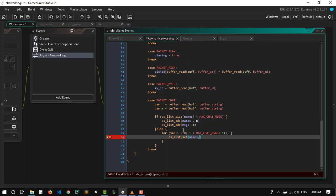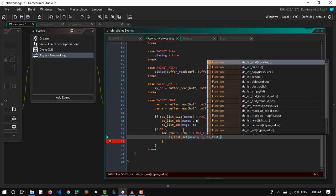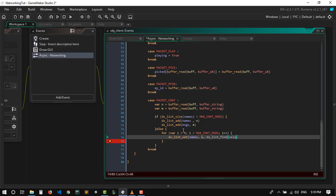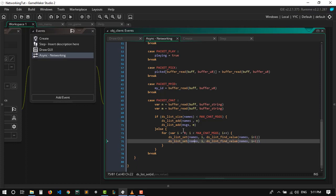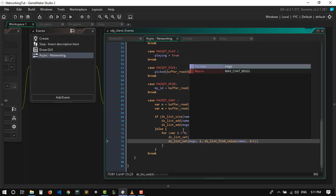Using ds_list_set, the position is gonna be i, and the value will be the chat messages. Basically the new message we receive is going to be the last one, and the one that was last before is gonna be the fourth, and so forth. We use ds_list_find_value with id names and position i plus one, and we do the same thing with the messages.